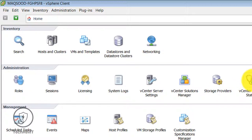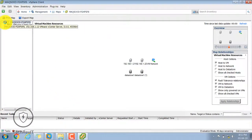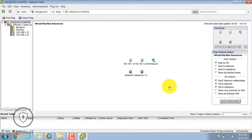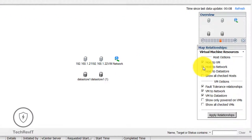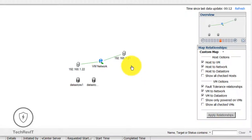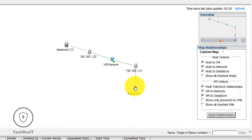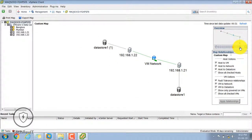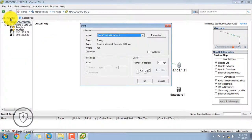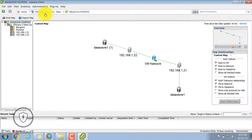The Maps option is a very good feature in VMware vSphere. Once you select all components like hosts and clusters, it will show the relationships between them — for example virtual machine resources, host to VM, host to network. If you select host and datastore and click Apply Relationship, it will show you the relation between hosts and datastores. You can see we have two hosts, one is .22 and one is .21, with different datastores for each. You can also maximize the size, print the map, or export the map as a JPG image.